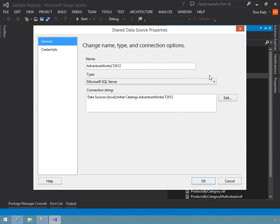One thing I could do is add credentials to the connection string directly. Please resist that temptation, because that's not protected nearly as well as the other option I'm going to show you.